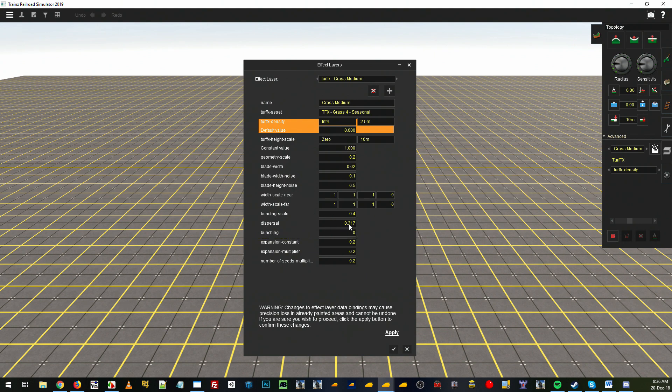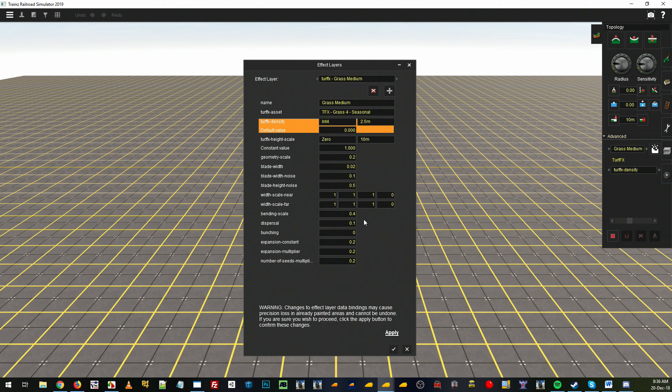Our dispersal is how far away the blades are. We'll probably put that at 0.1 because we want them fairly tight, a bit of clumping going on. And we'll probably get a few more grass seeds so we get more blades.